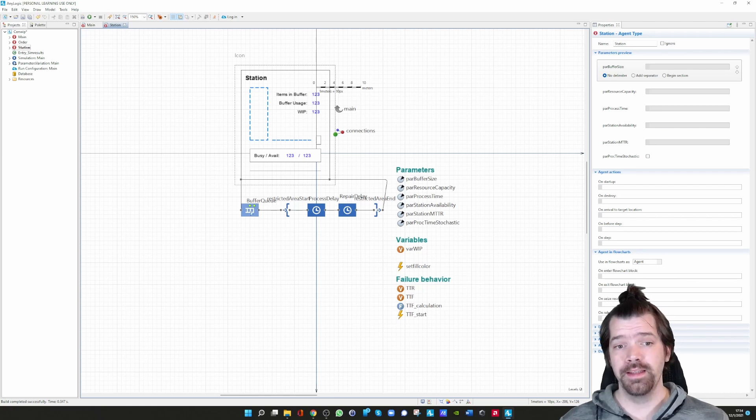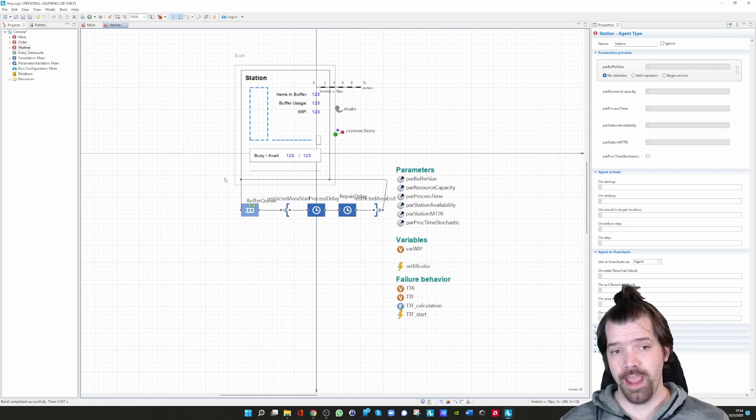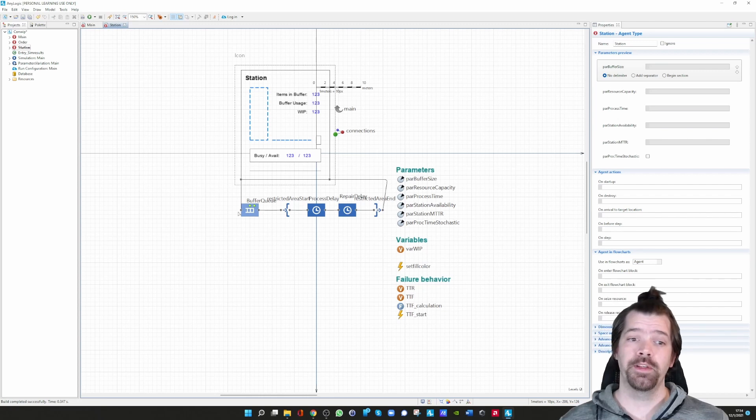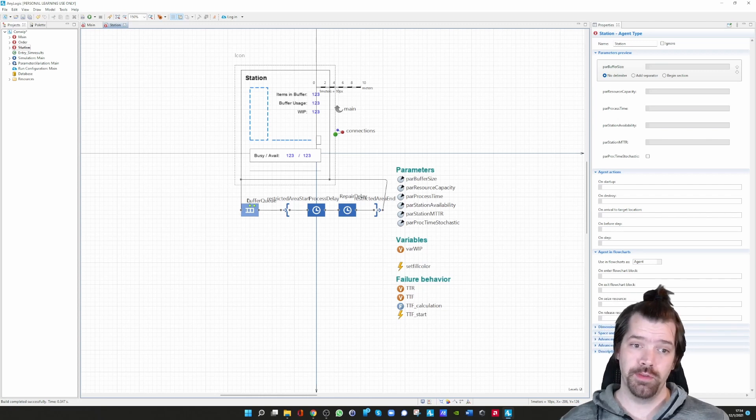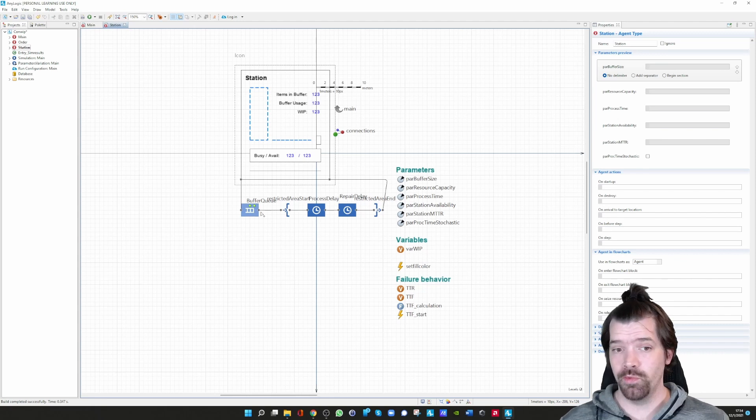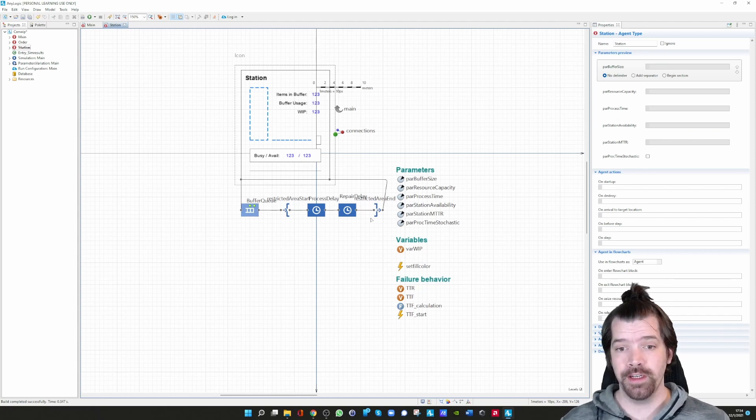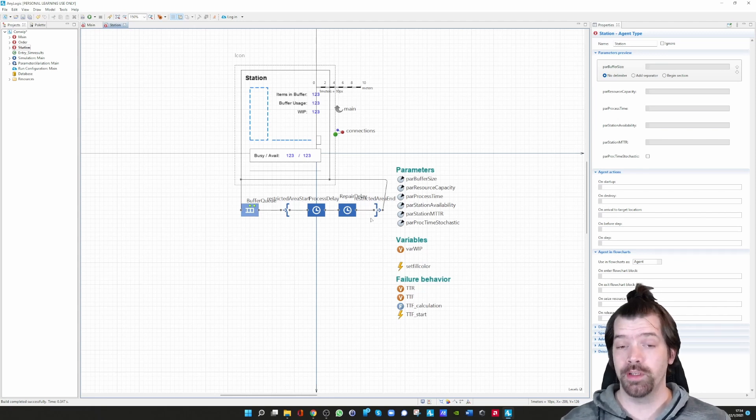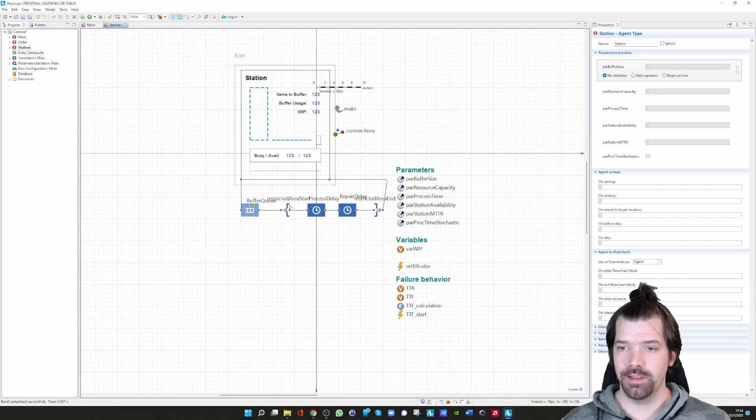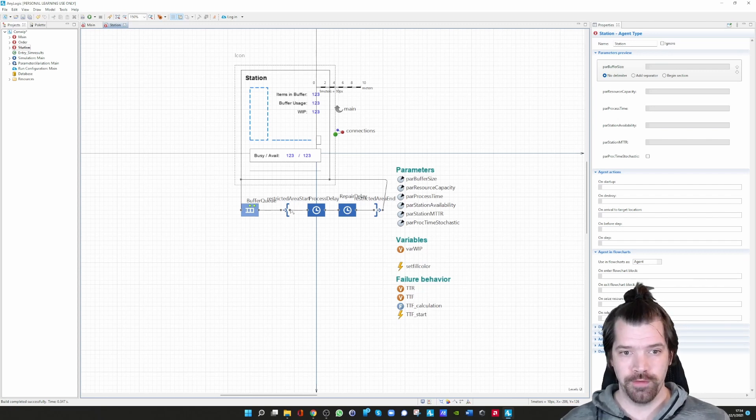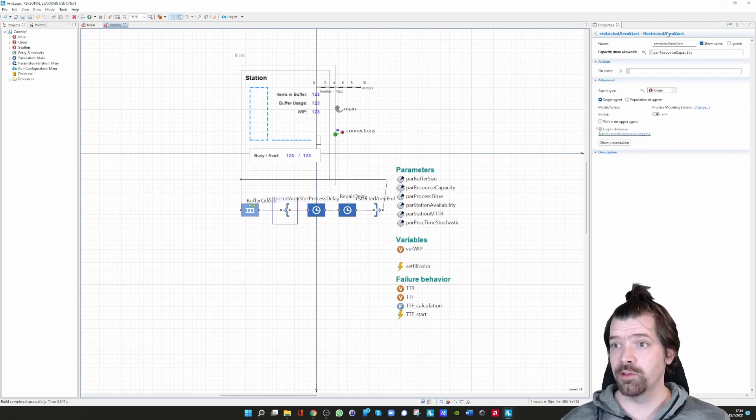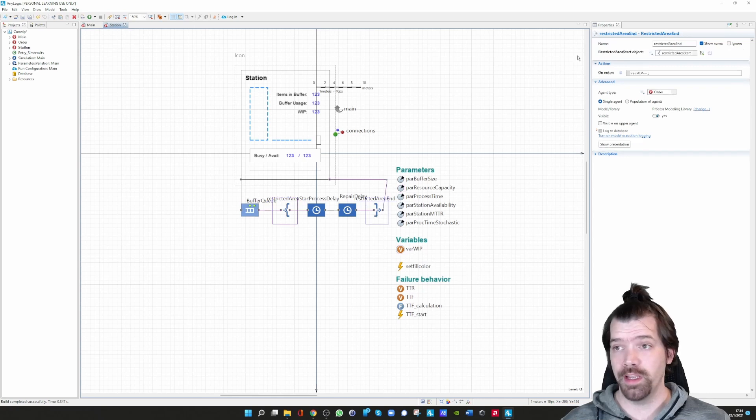This is the inside logic. When an agent arrives, the agent goes into the buffer queue, and the agent has to wait until this restricted area allows an agent to enter. The restricted area is a combination of two blocks: a restricted area start block and the restricted area end block.